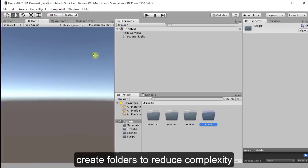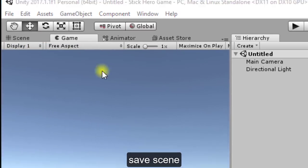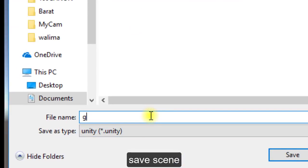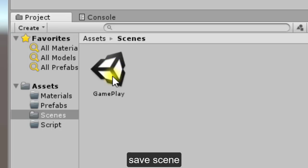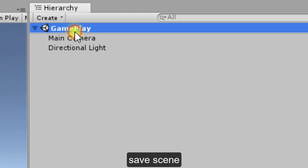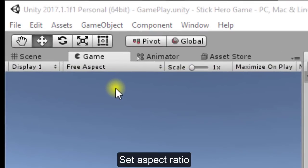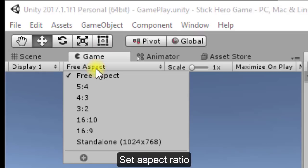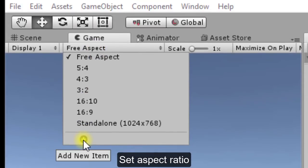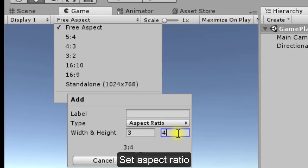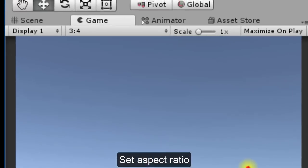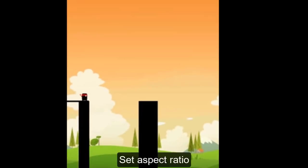Create a folder named 'scripts' and keep all the coding files there. After that, click on File and then Save Scene. Click on the scenes folder and save your scene — name it 'gameplay'. Now you can see the scene has been saved in the scenes folder. Next, we will set the aspect ratio of our game to portrait. Click on Free Aspect, click the plus symbol, set type to Aspect Ratio, width to 3, height to 4, and click OK.